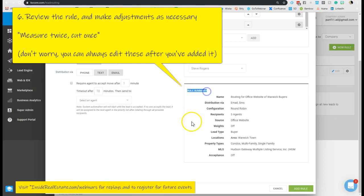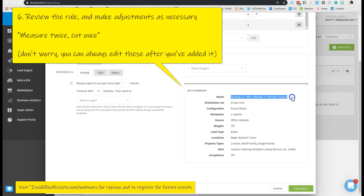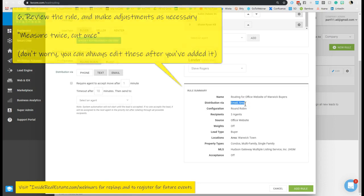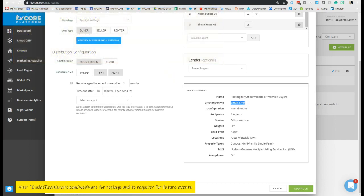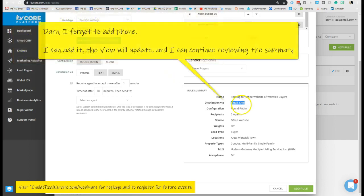So it's saying, okay, we've said the routing for the website for Warwick buyers, it's going to go out to our agents via email and or text. So at this point I can say, oh shoot, I need to make sure we call them too.